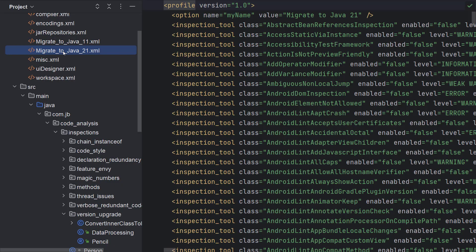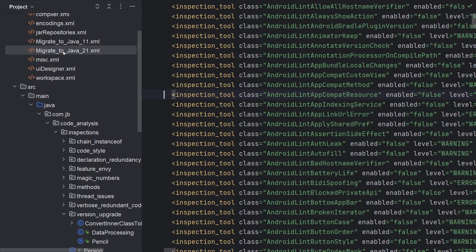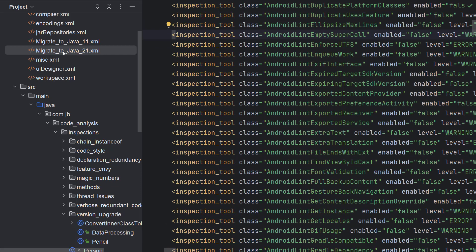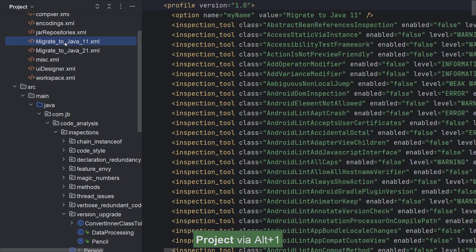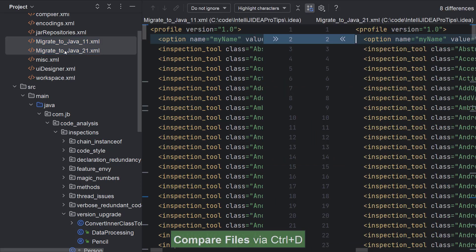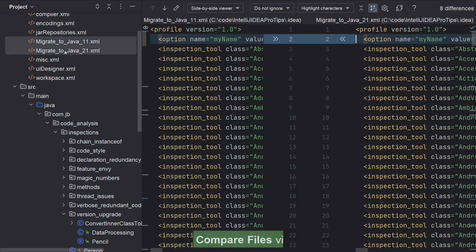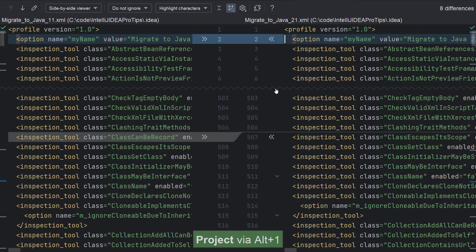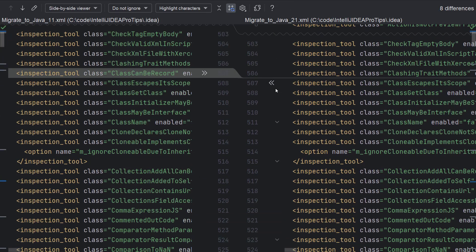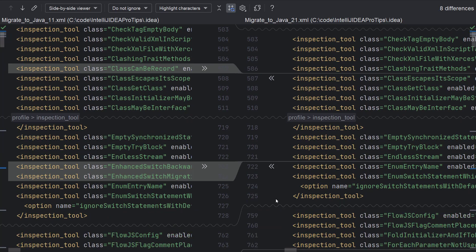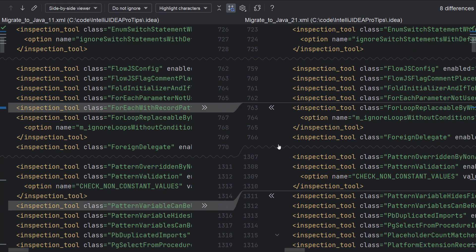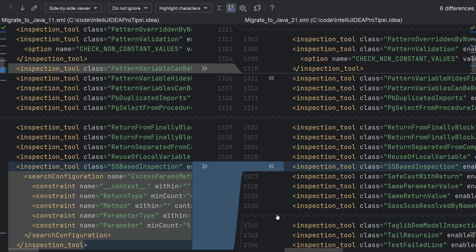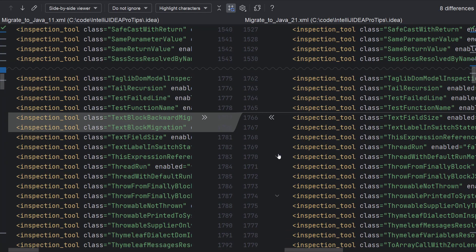This week, I created and exported two inspection profiles, migrate to Java 11 and migrate to Java 21. To find the inspections that were disabled in the Java 11 inspection profile, let's compare these files to find out the difference. These are really long files, so I could use these arrows here to fold the code that is same across these files. This makes it easy to view just the differences in one glance.